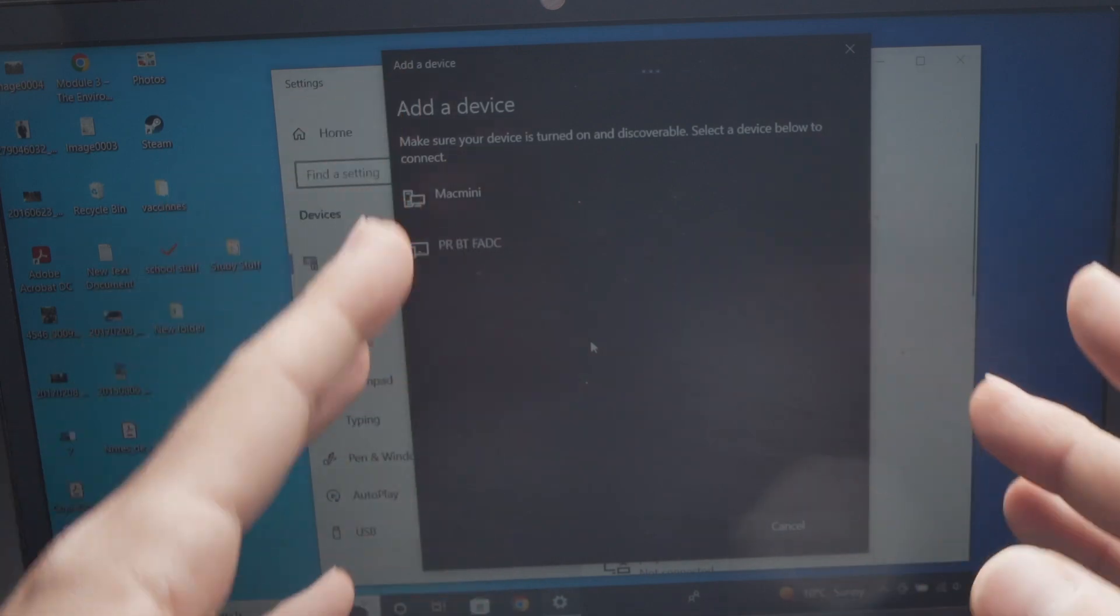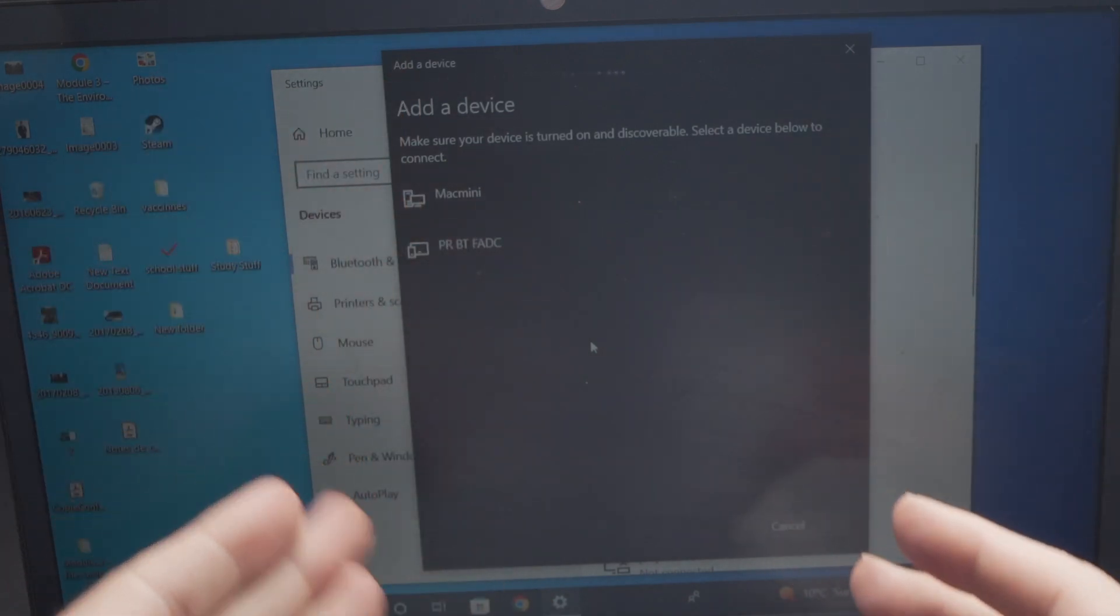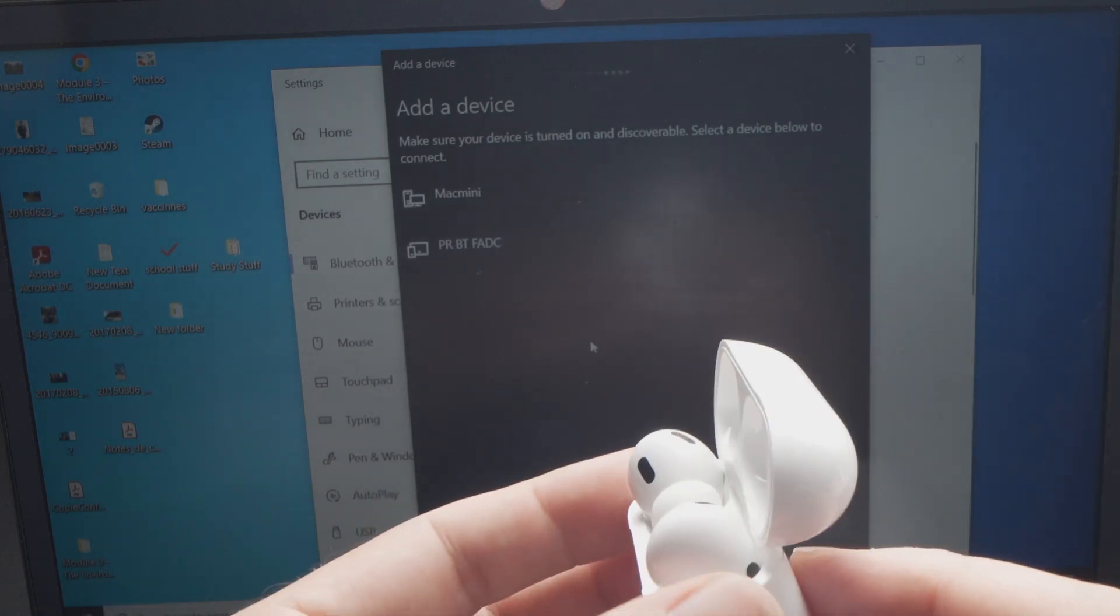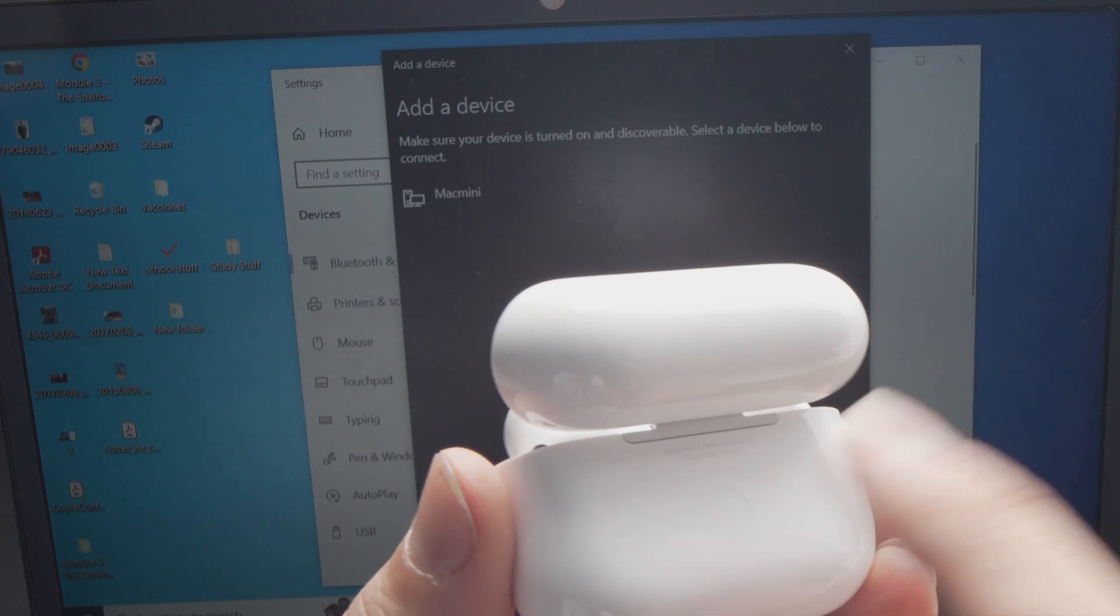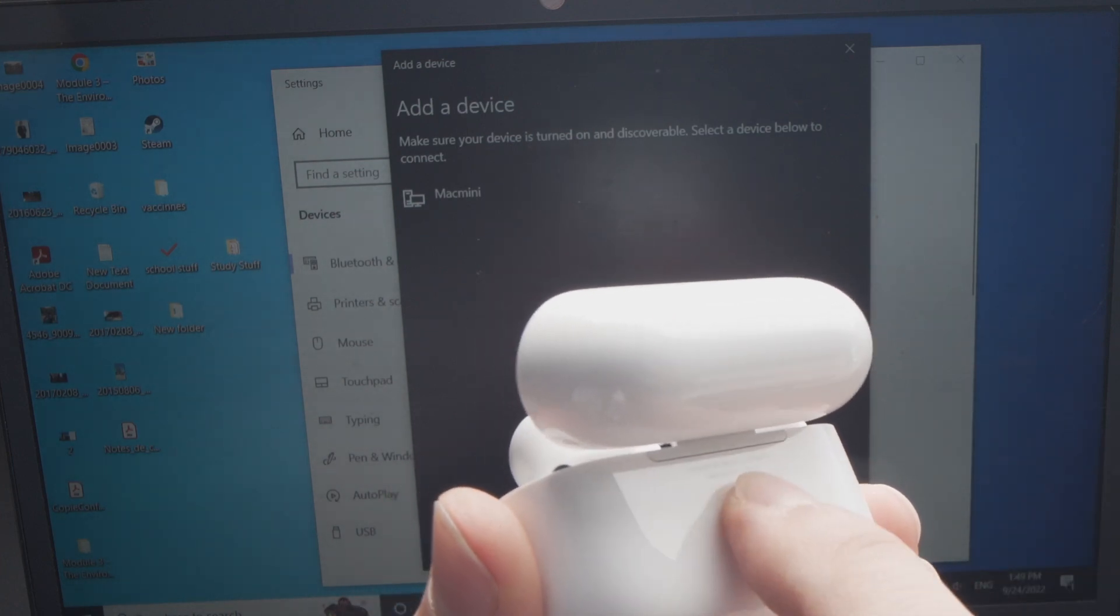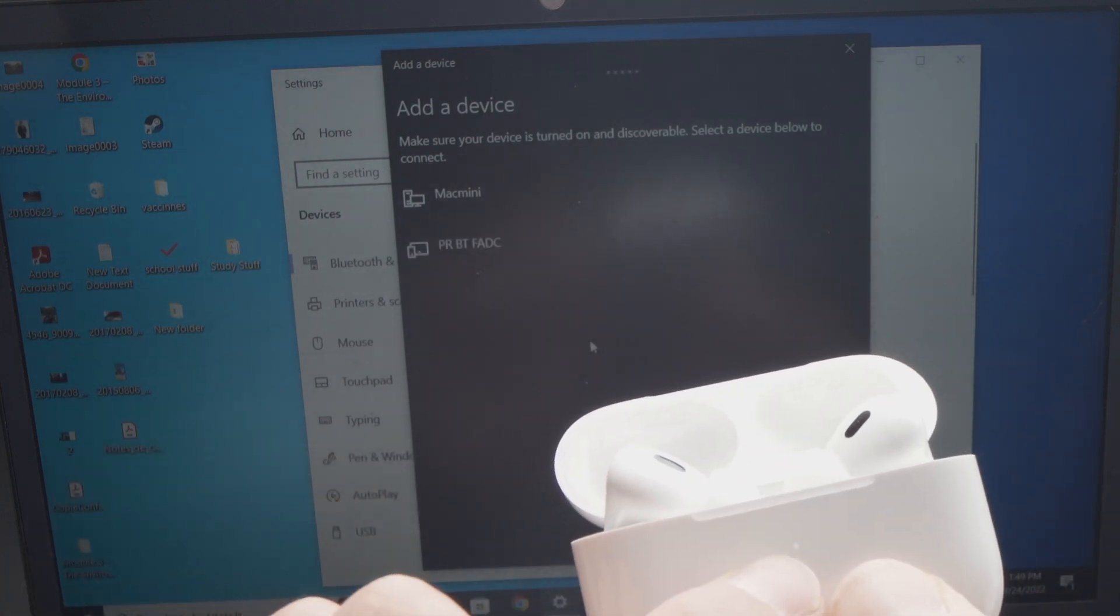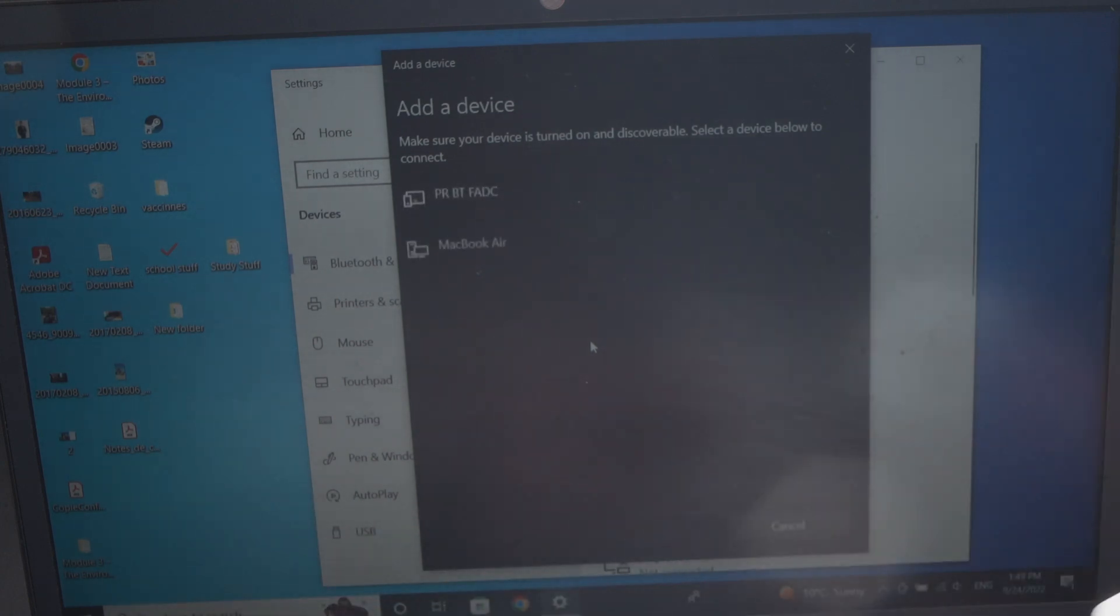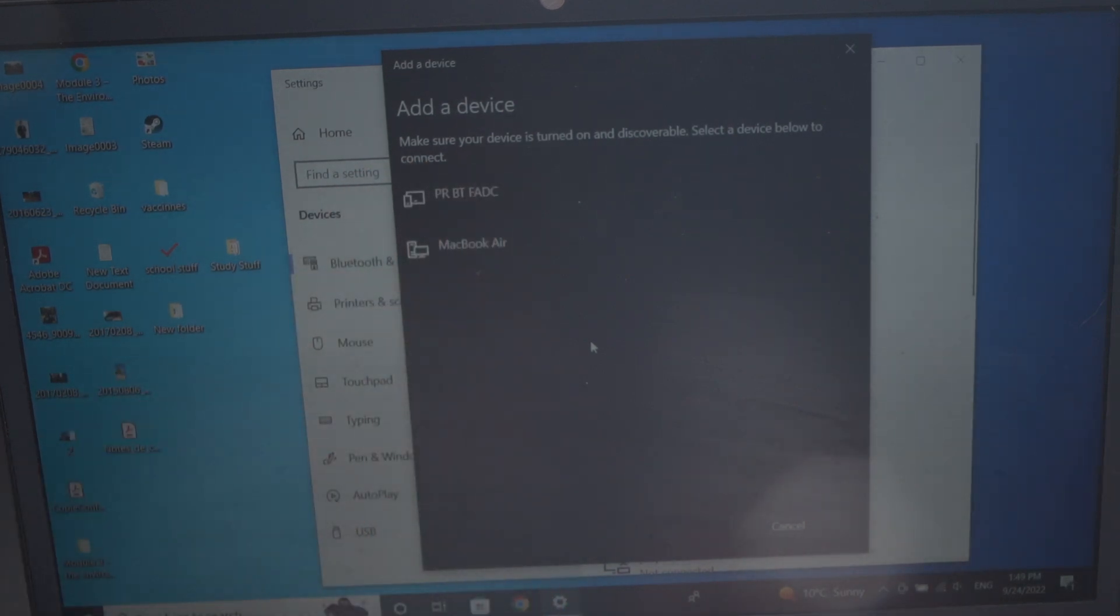If the AirPods Pro don't appear on this list over here, it's because the pairing mode has stopped. All you have to do is the same thing we did a few seconds ago. Tap on this small button here and keep it pressed until you see the white LED flashing here. That means it's in pairing mode and they should appear in this list in a few seconds.